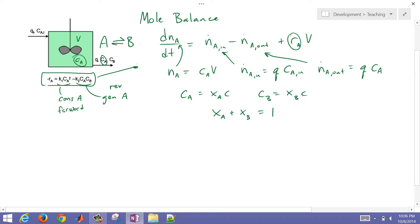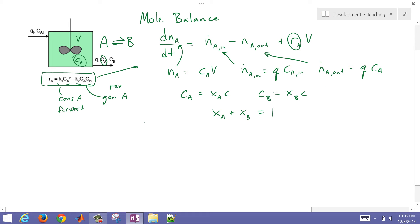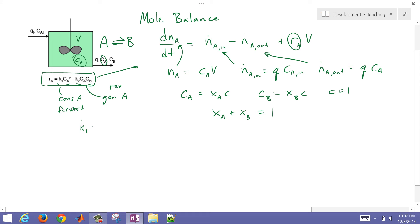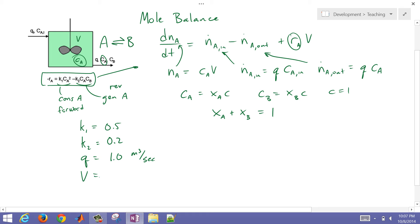Let's go ahead and come up with our mole balance now. I'll just assume total concentration is one. I'll fill in a couple of numbers: k1 equals 0.5, k2 equals 0.2, and we'll say that the flow rate is equal to one — putting everything in SI units, meters cubed per second. The volume of our tank I'll say is equal to one meter cubed, so we have a very low residence time here for our reactor — equal to one second.